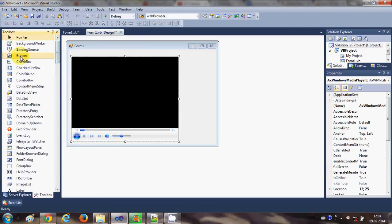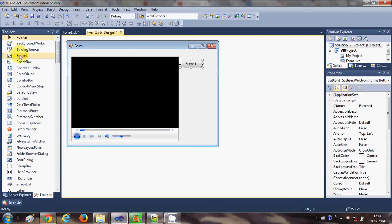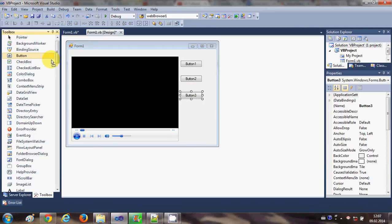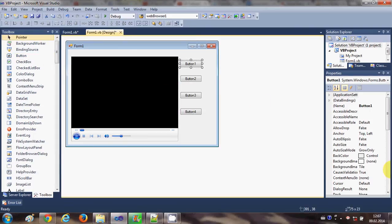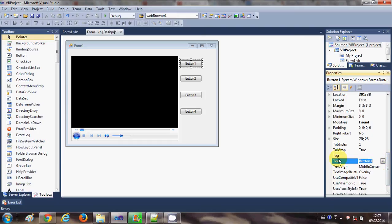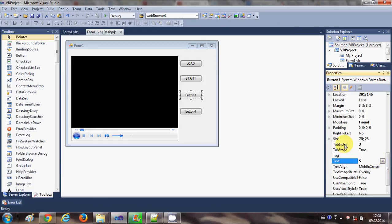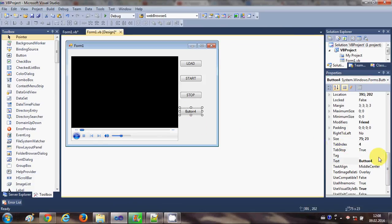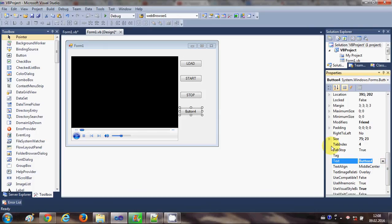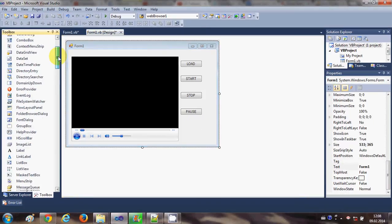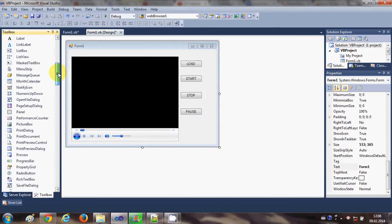Now I will show you how to load and play files. I will take four buttons: one, two, three, and four. I will change the text of these buttons — the first is Load, which will load the file; the second is Start, which will start the video; the third is Stop, which will stop the video; and the fourth is Pause, which will pause the video.